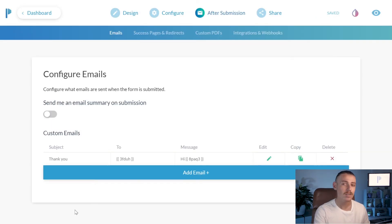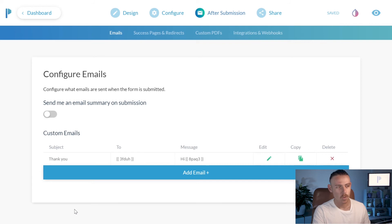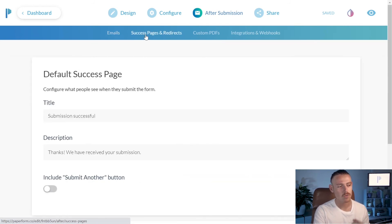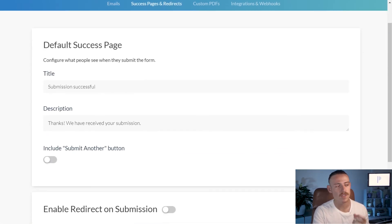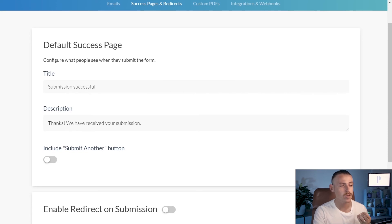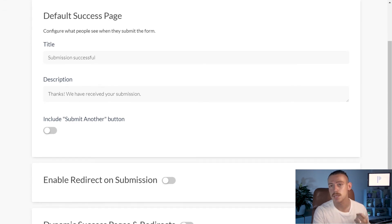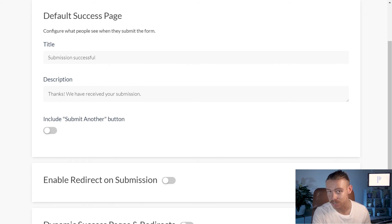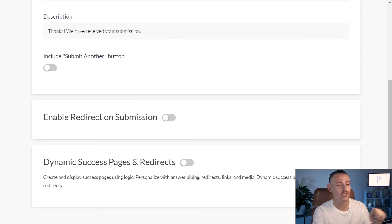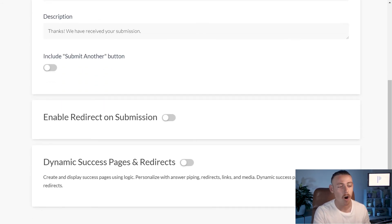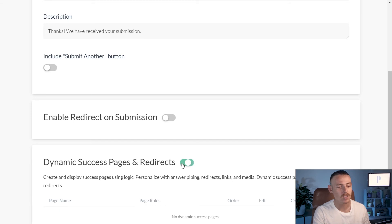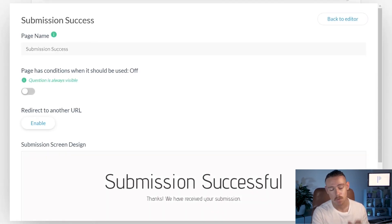Now, let's take a look at success pages and redirects. This is where it's going to get a bit more funky. We're going to click on that and then we're going to scroll down. We can see we have the standard title, submission successful, and description, thanks we have received your submission. But again, we're taking a look at the superhero features. So, we're going to scroll down until we reach dynamic success pages and redirects. Toggling this on and scrolling down, we can add a dynamic success page.